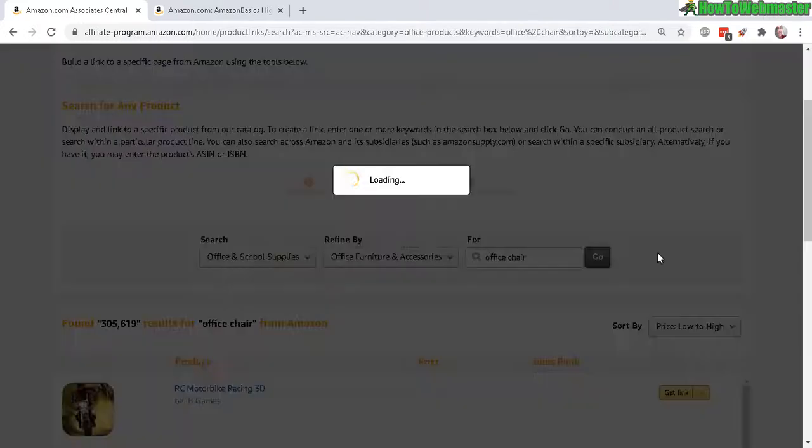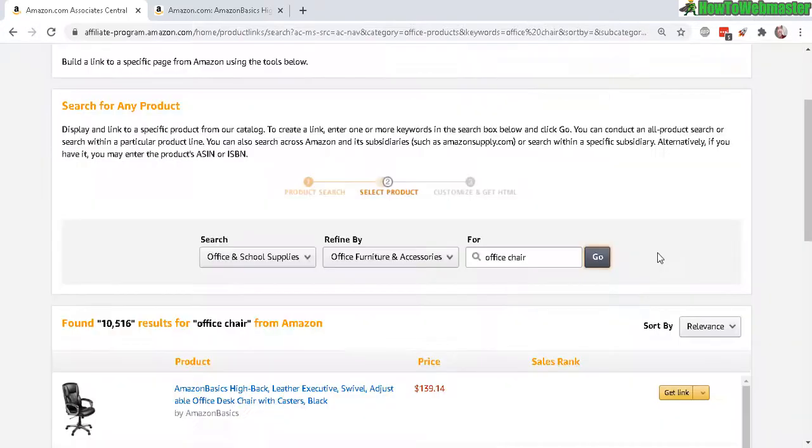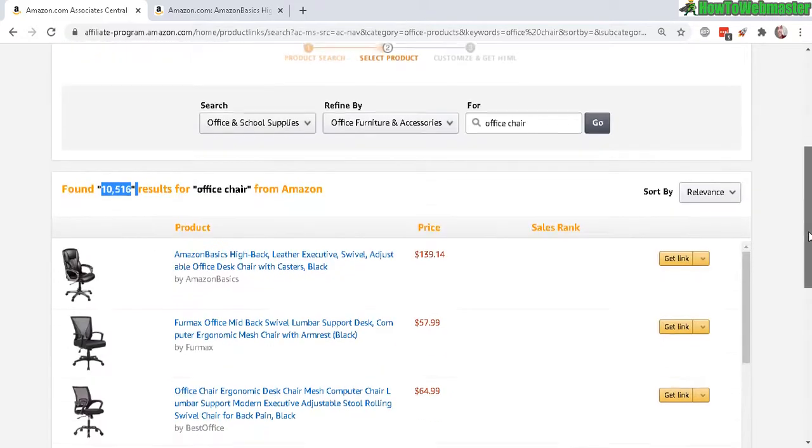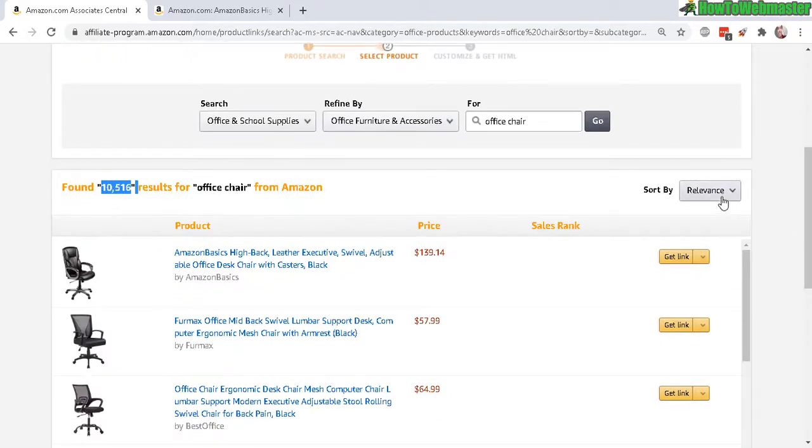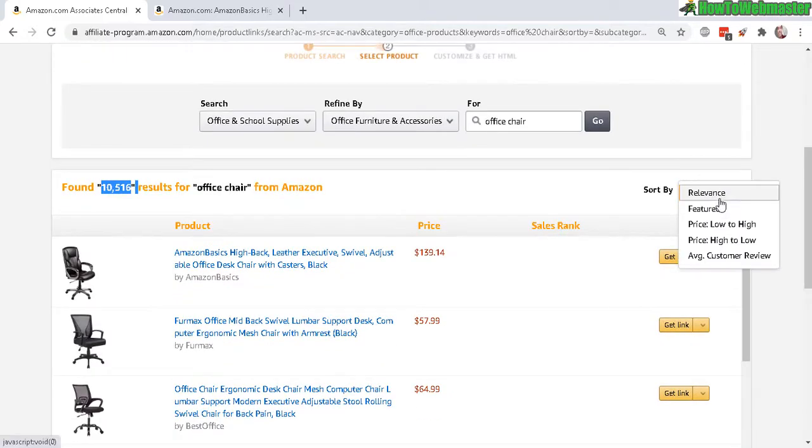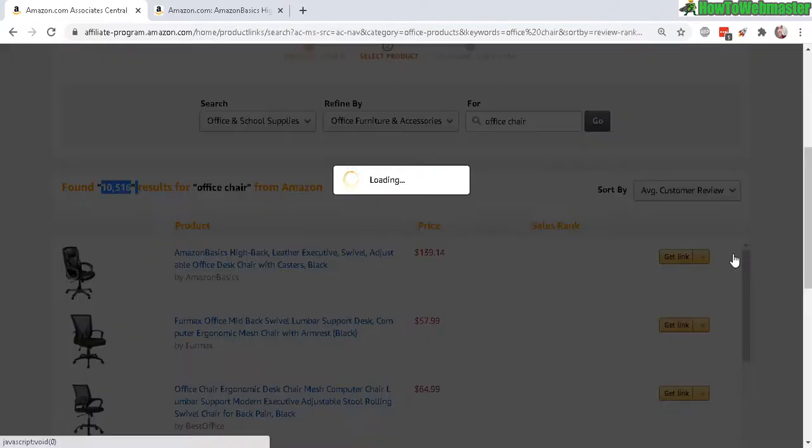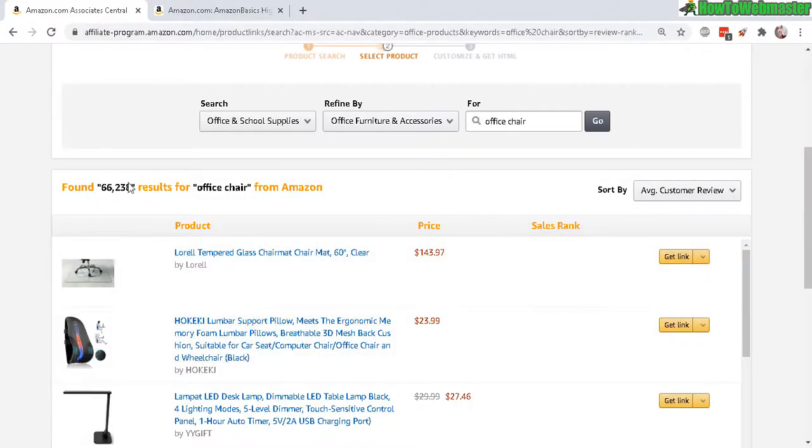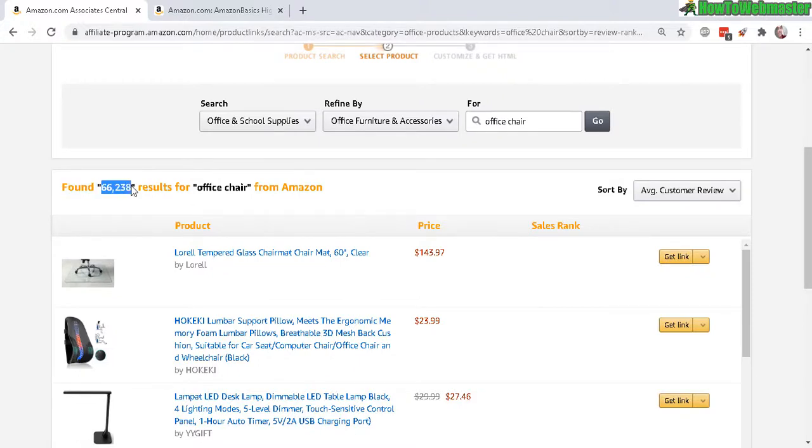Okay, now there's ten thousand results. Let's check out sort by average customer reviews. I just want the best chairs. And apparently once again something happened here. Now we jump to sixty six thousand results for office chair from Amazon in this category.